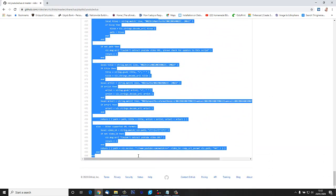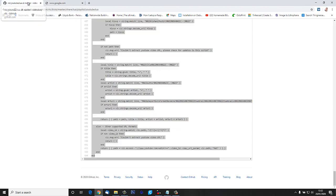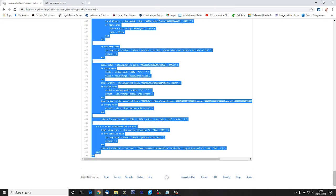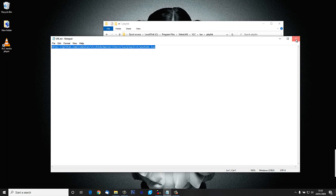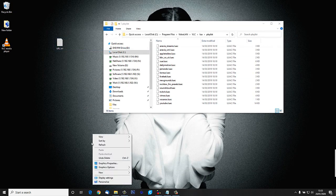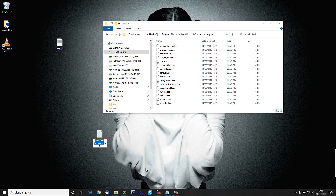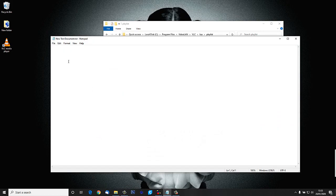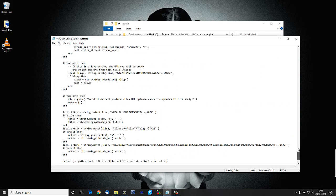I'm going to copy it - oh no I pressed the wrong thing there didn't I. Copy. Close that down, close that down. Let's create a new text document and we'll open the text document up and paste in all of that script that we got from that web URL.